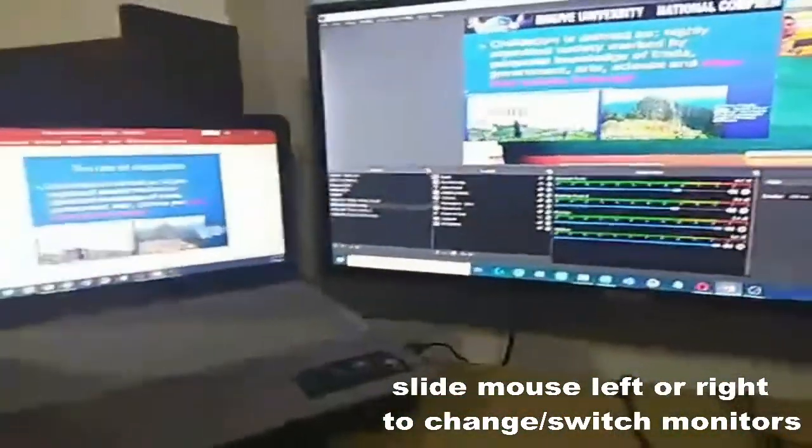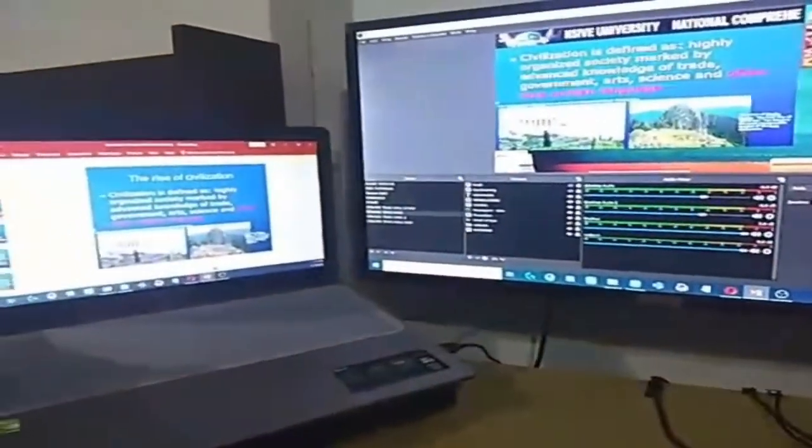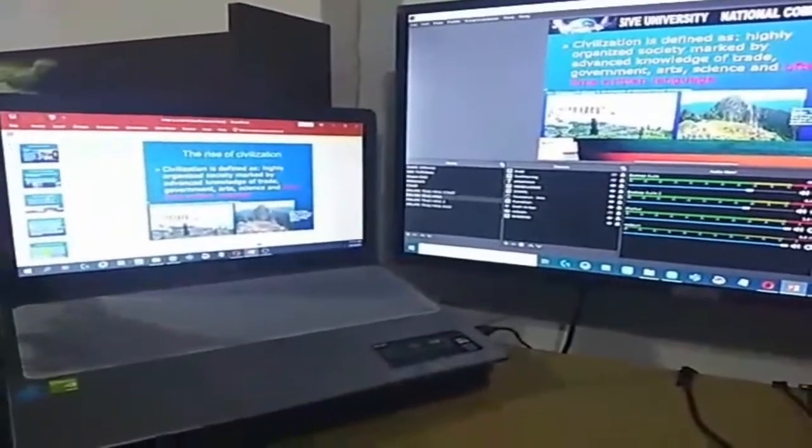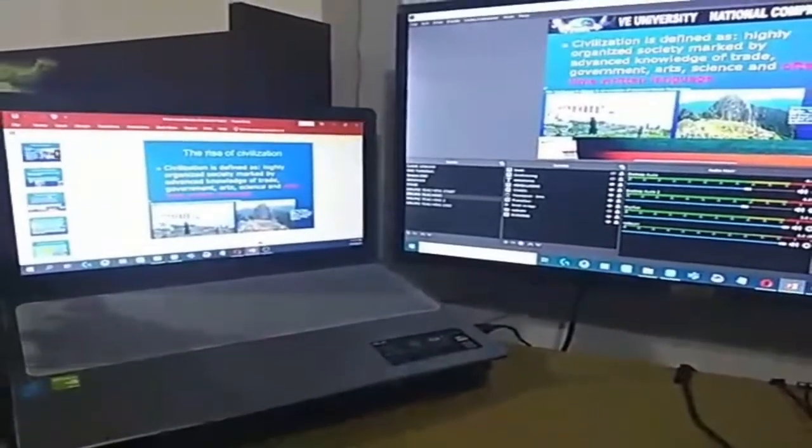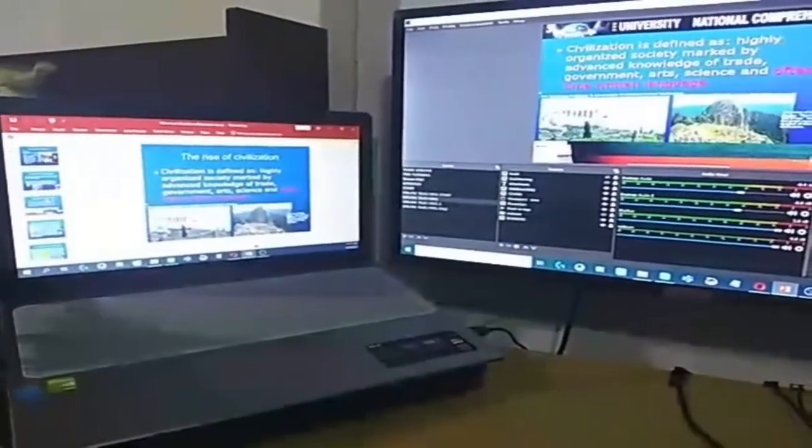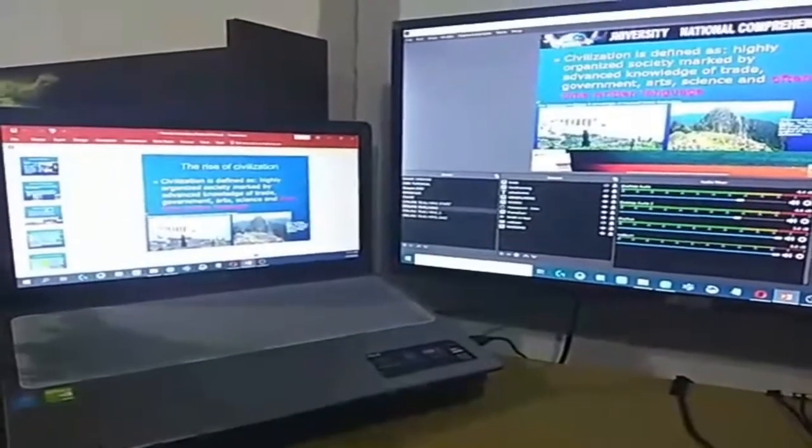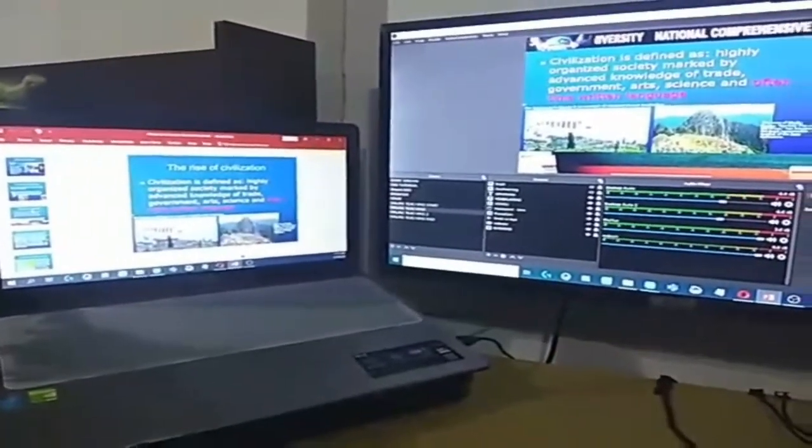Sana na gusto nyo yung aking short tutorial paano gumawa ng extended displays. And, don't forget to like, share, follow, and subscribe. My channel. Sitsukat, chill pad. Bye!